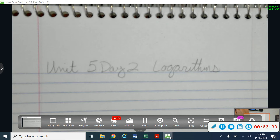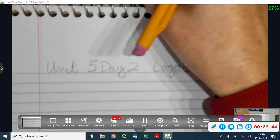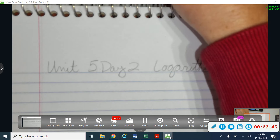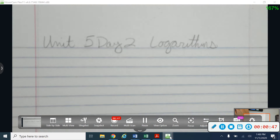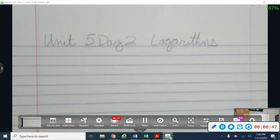I'll be posting some keys to worksheets also on my Schoology page, so be sure to be checking there. And then on Monday when I get back, we'll take some time to answer some questions and do some review so that we can stay on track with where we're supposed to be in Unit 5.